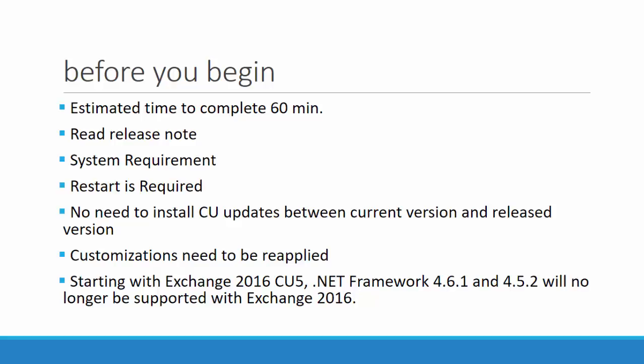The next point to note is it's a direct update. You can jump directly from any build version to the latest one. You don't need any in-between updates. Any customizations like OWA login pages or web.config changes or registry changes need to be reapplied. Keep in mind that you don't need to reapply the standard Exchange configurations that are set by Exchange Admin Center.